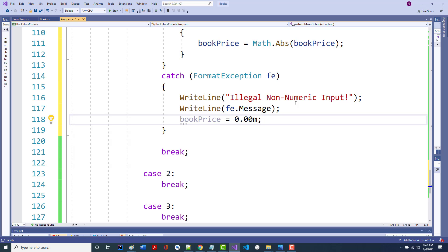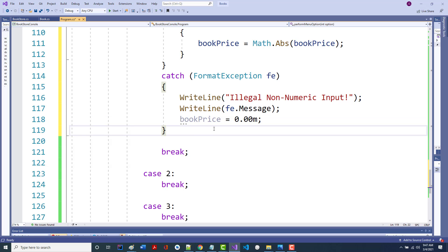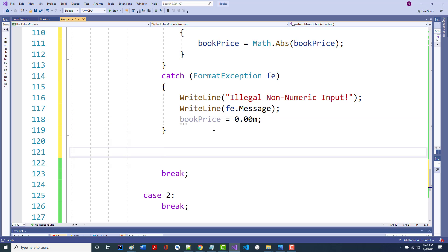When I get down here, even if I put in a bad price, I now have a valid title, a valid author, and a price that's zero or more. So now I'm ready to create my book object. I called it newBook.